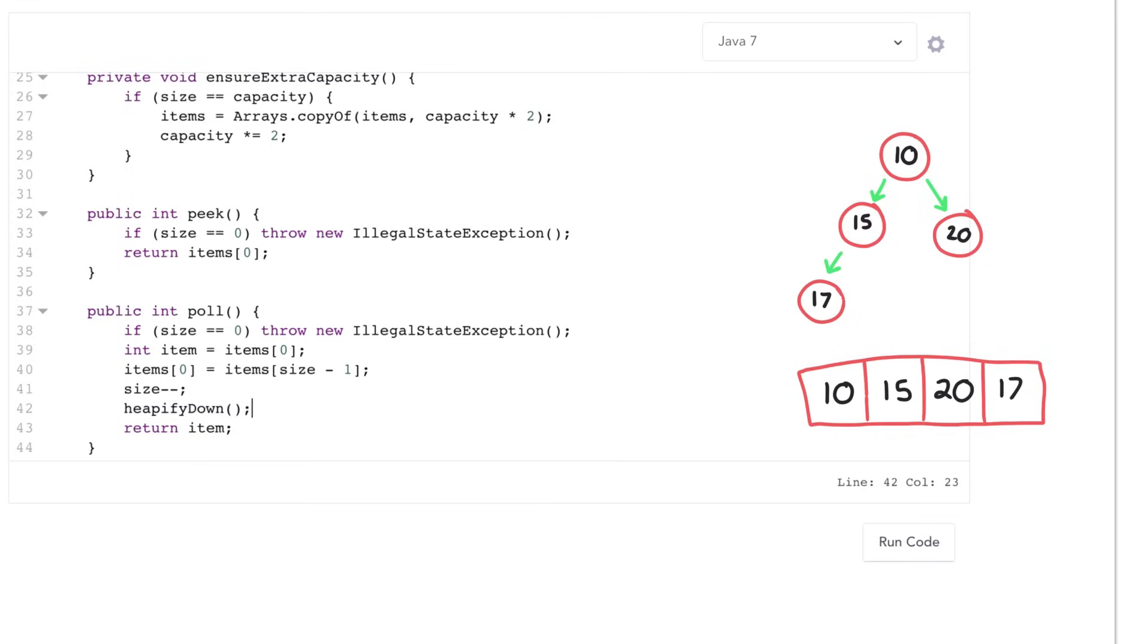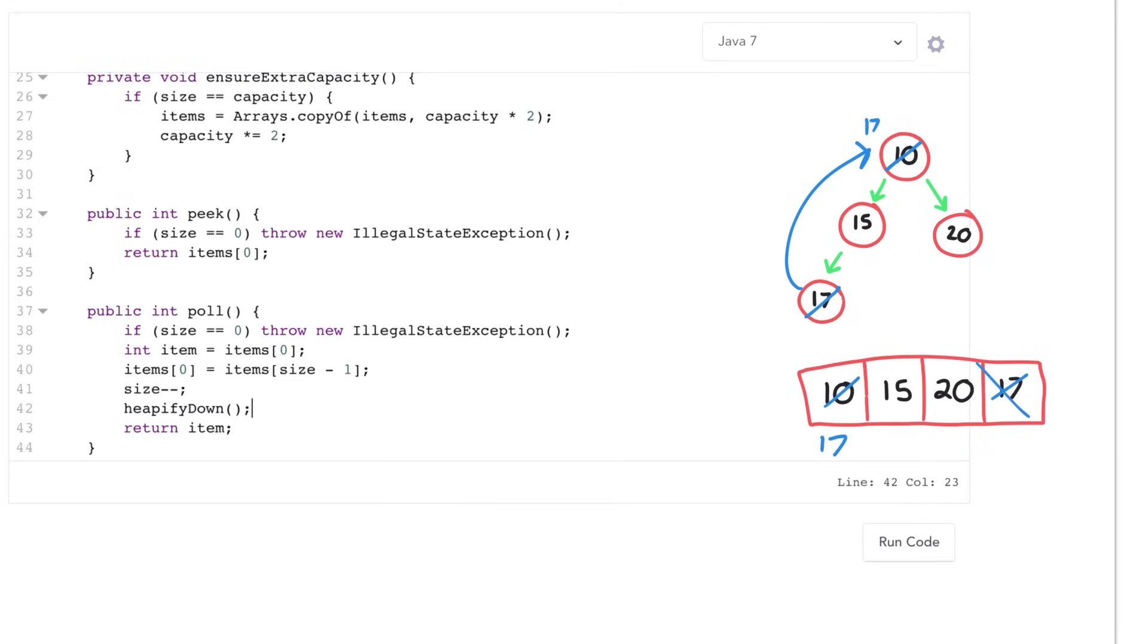So in this case, if we remove the 10, the minimum element, it's going to get deleted. Then the 17 is going to get moved up to where the 10 is. So see in the array, that's like this. So the 17 gets put in here. And then we go and adjust the heap to shift elements down as needed.